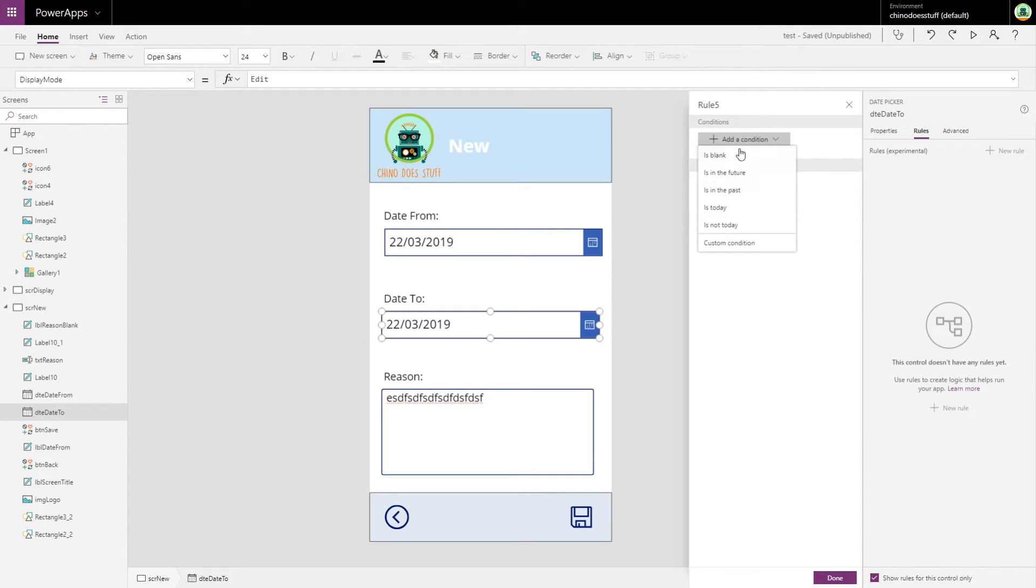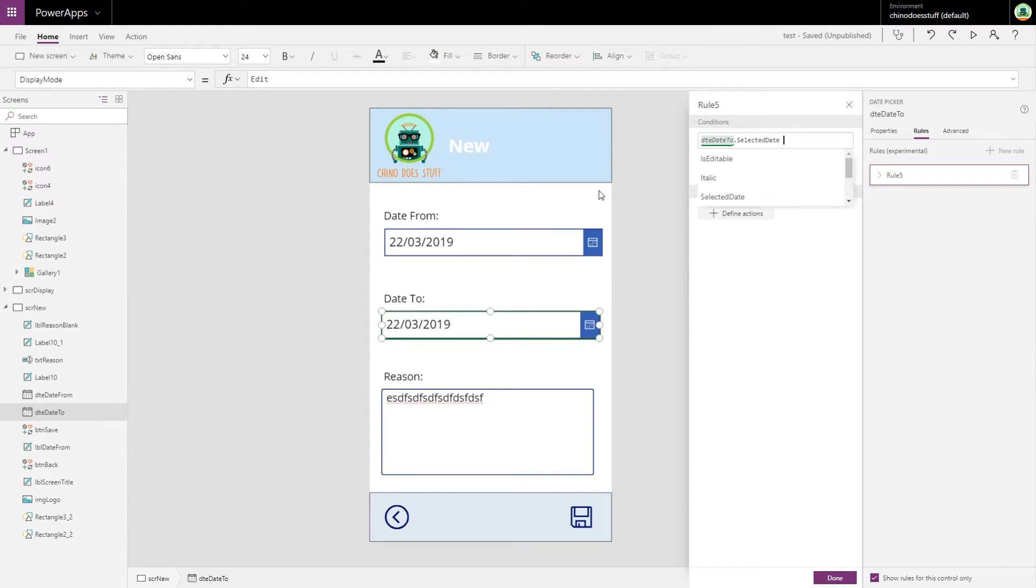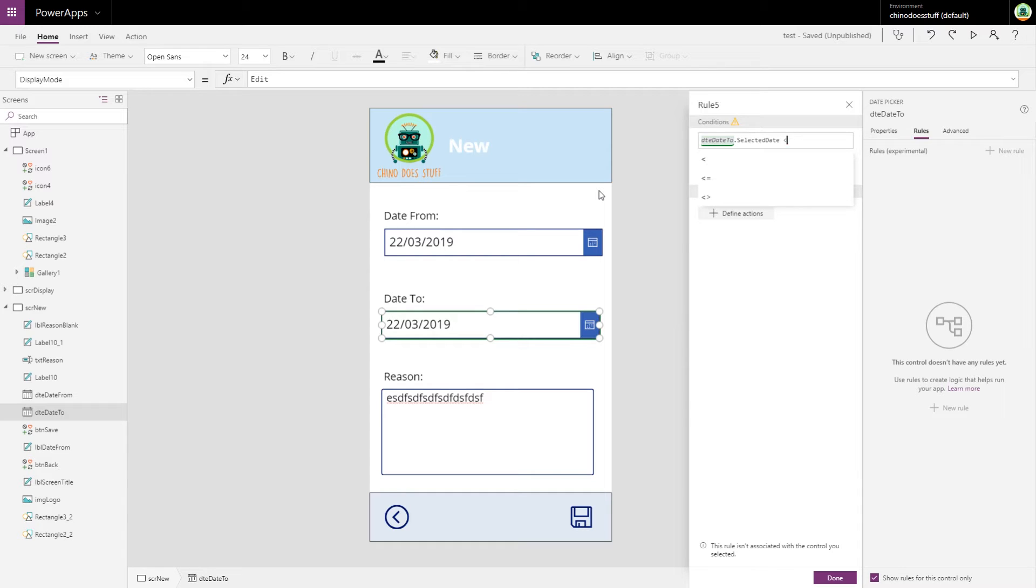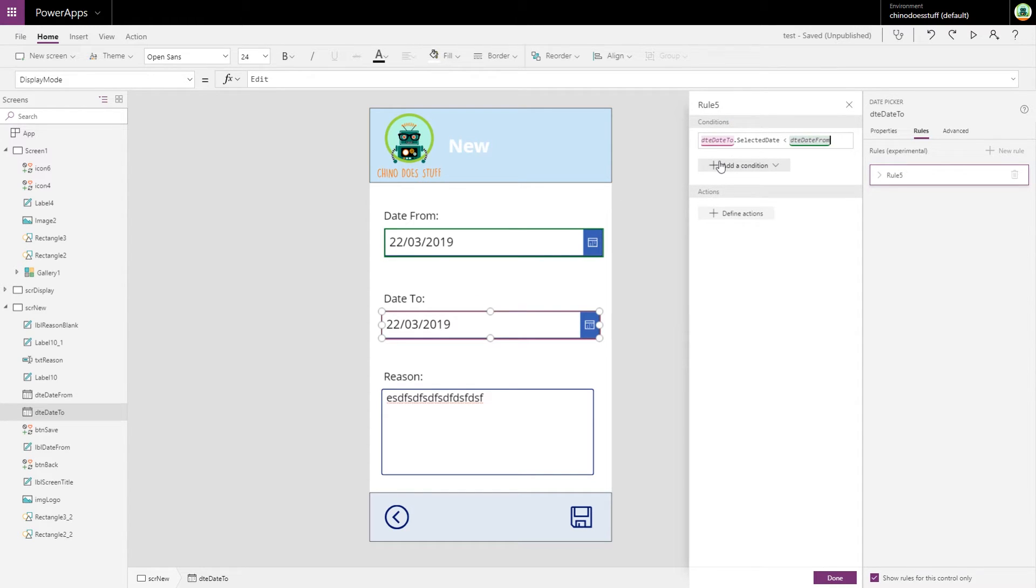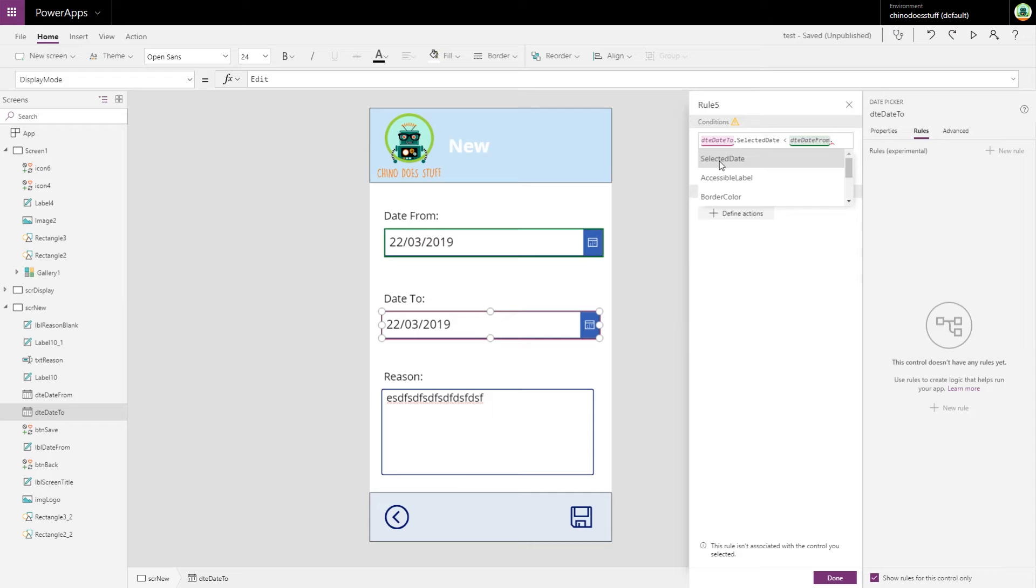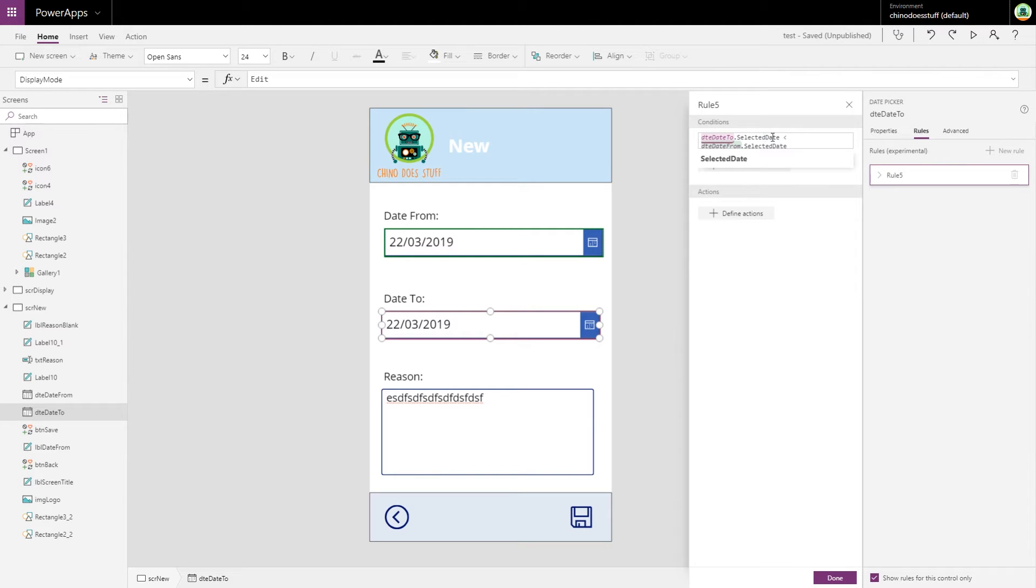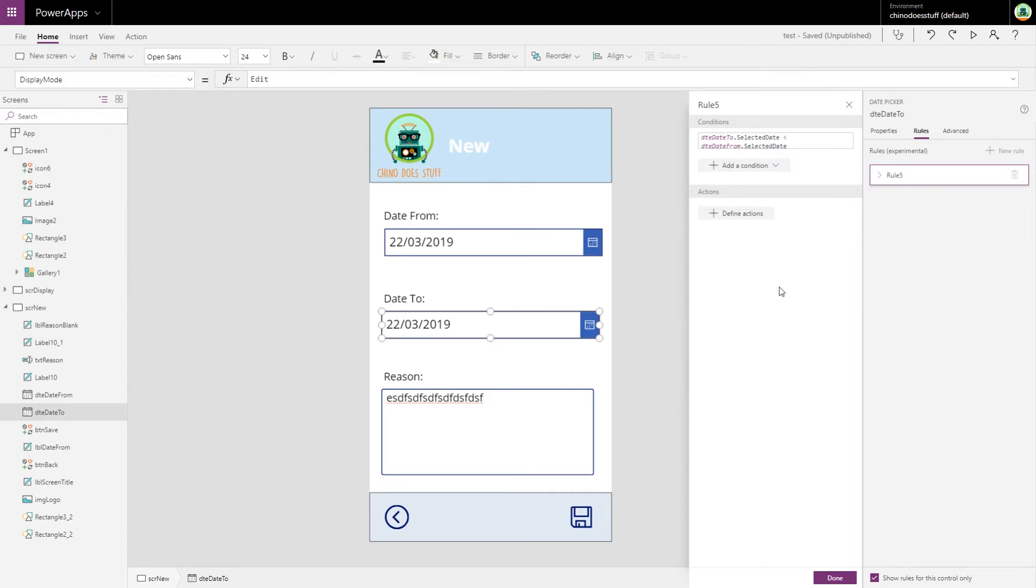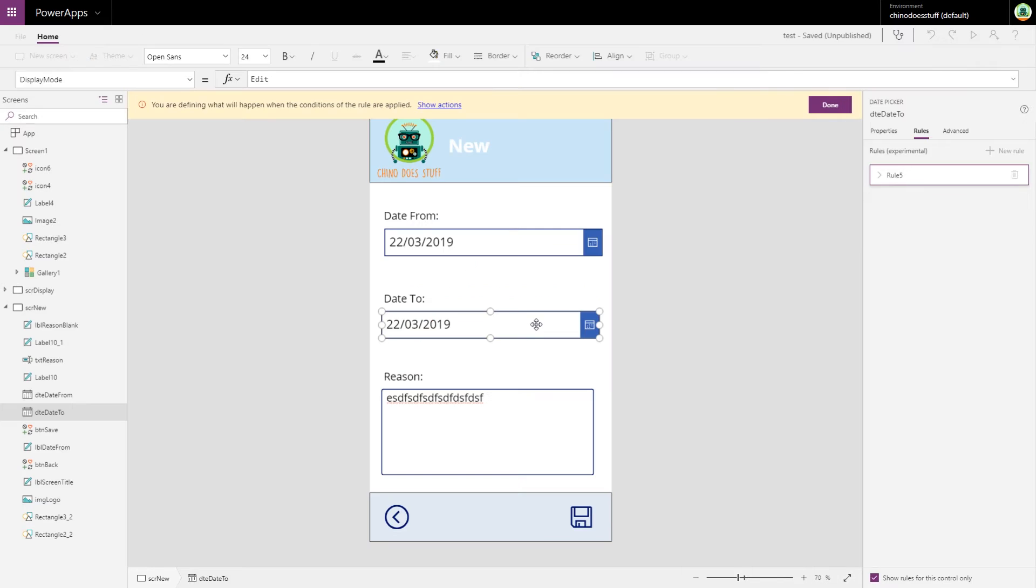Let's add a condition. We're going to use a custom condition this time: is date to selected date less than date from selected date? That's our custom condition. So date to selected date is less than, and you can see we can just use all of our normal logic operators here.